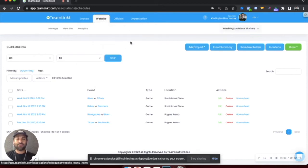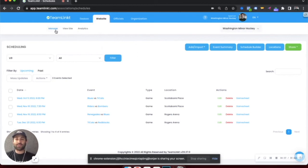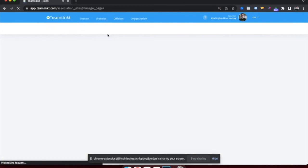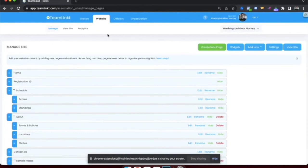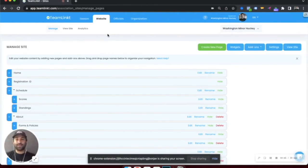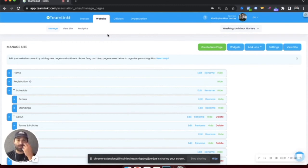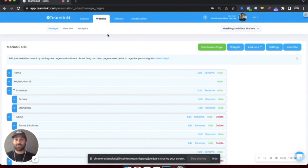If your league, association or club also manages a website, you can manage it right through the TeamLinked platform. This is by far the easiest way to manage and update a website. There are four different template options to choose from that you can add your organization's branding to.